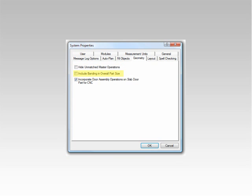The Include Banding and Overall Part Size option can be handy when using a user created standard to place an operation or IntelliJoint on a banded part. This option will allow you to control whether the banding is included in the part size returned for a banded part within a UCS.